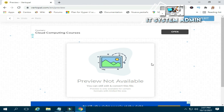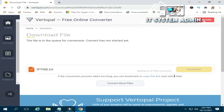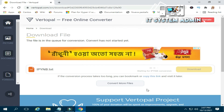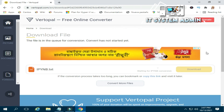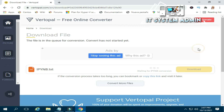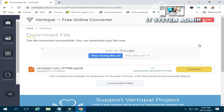Now click on continue to start conversion. Now click on convert. The conversion is going on. Yes, successfully converted to IPYNB.